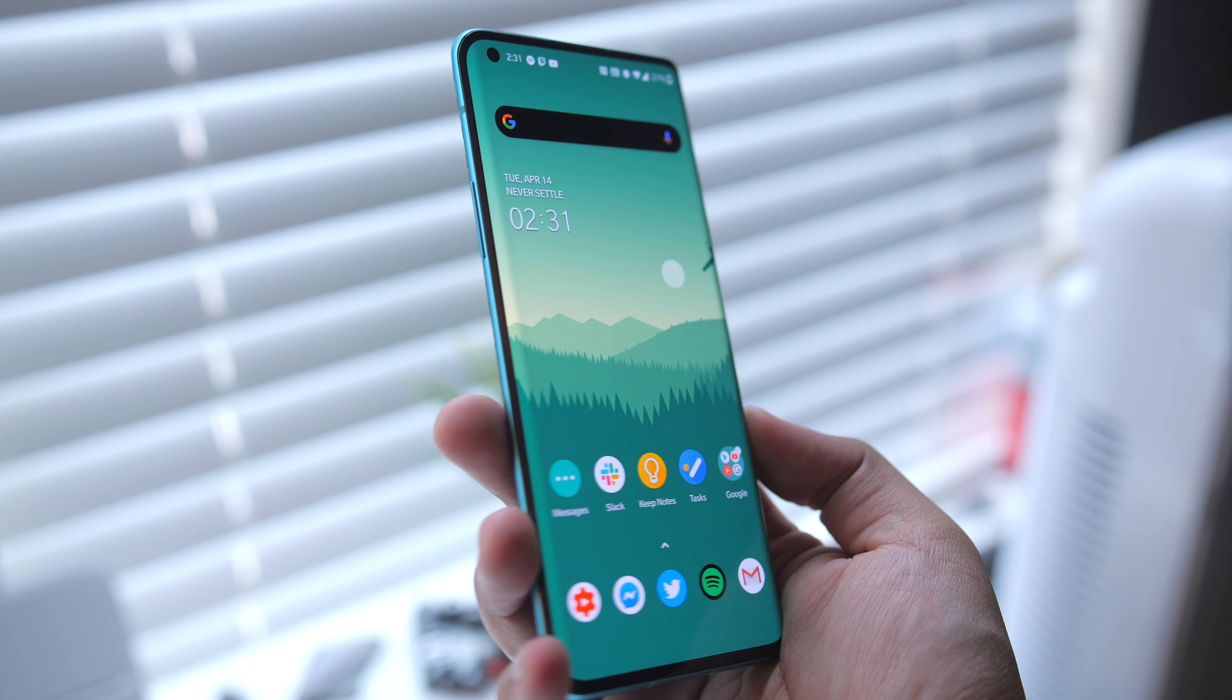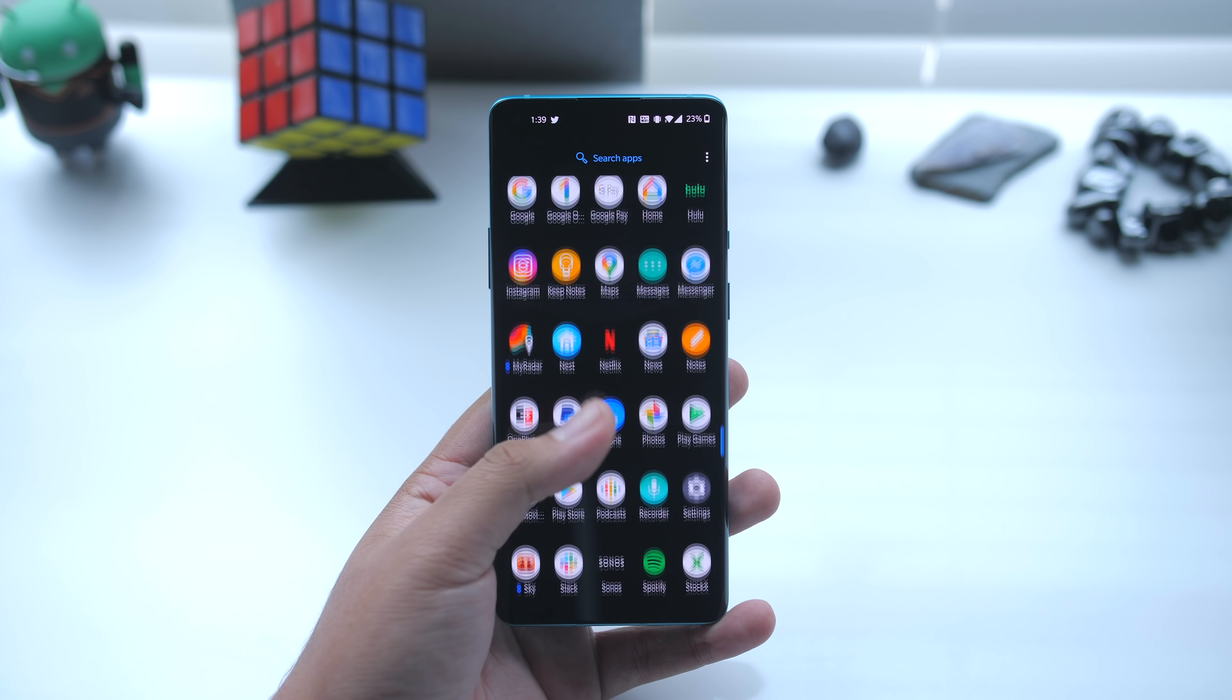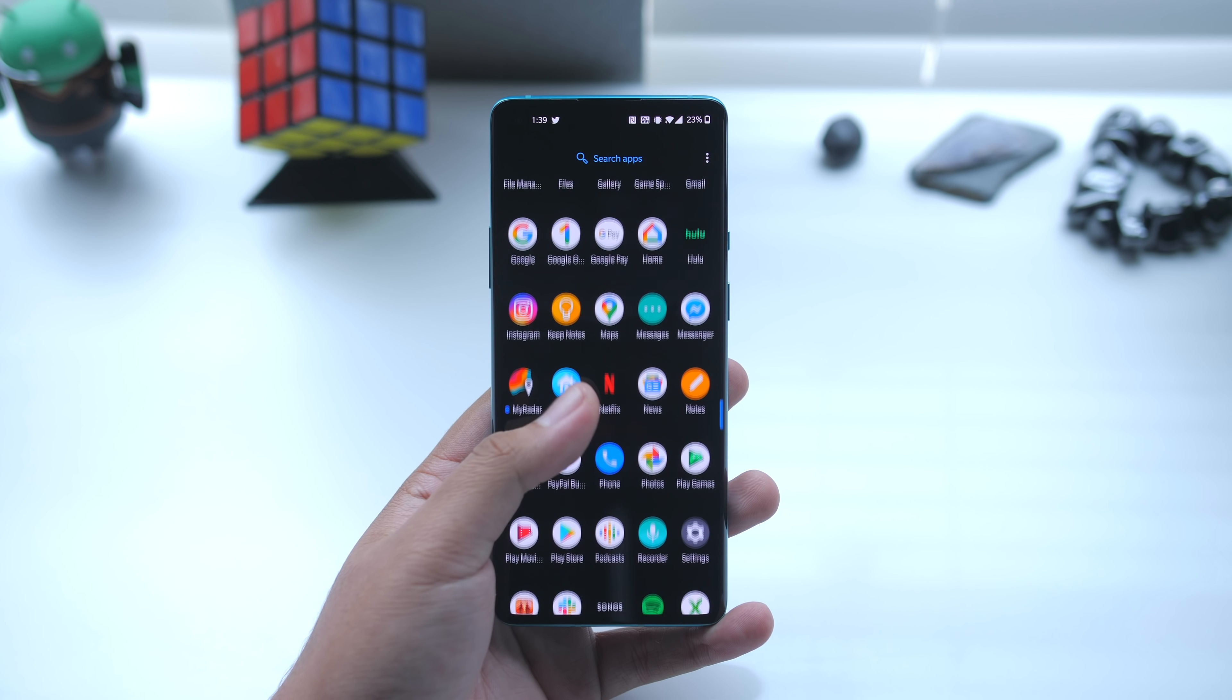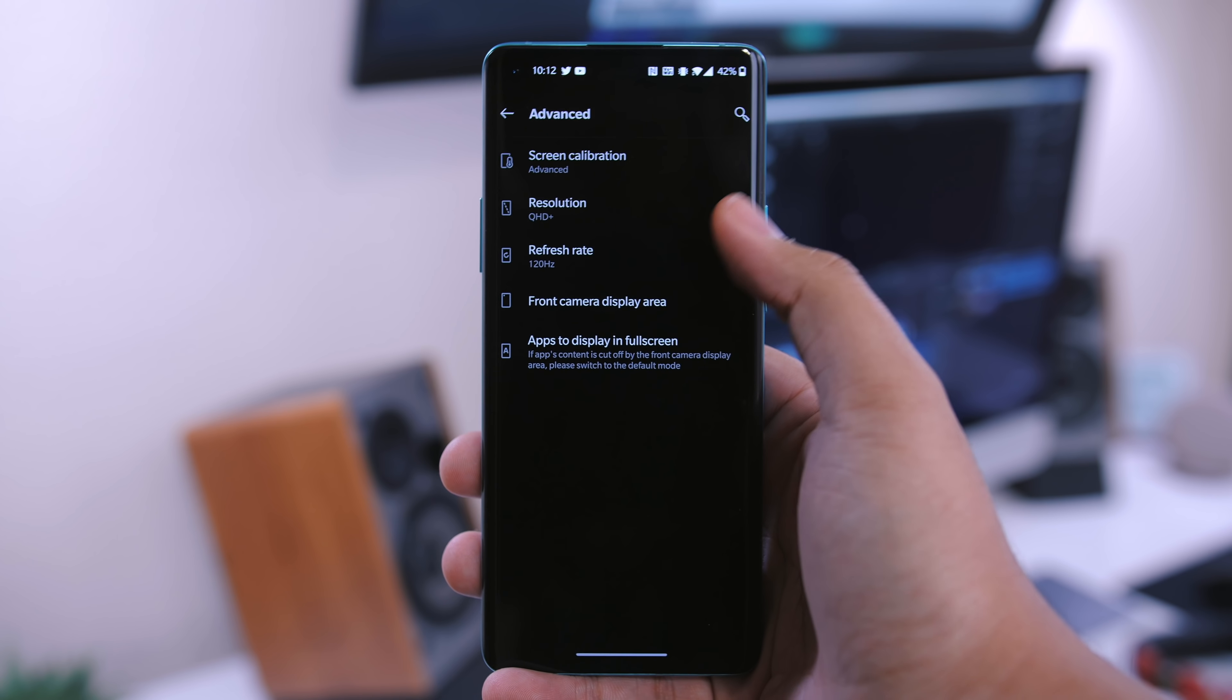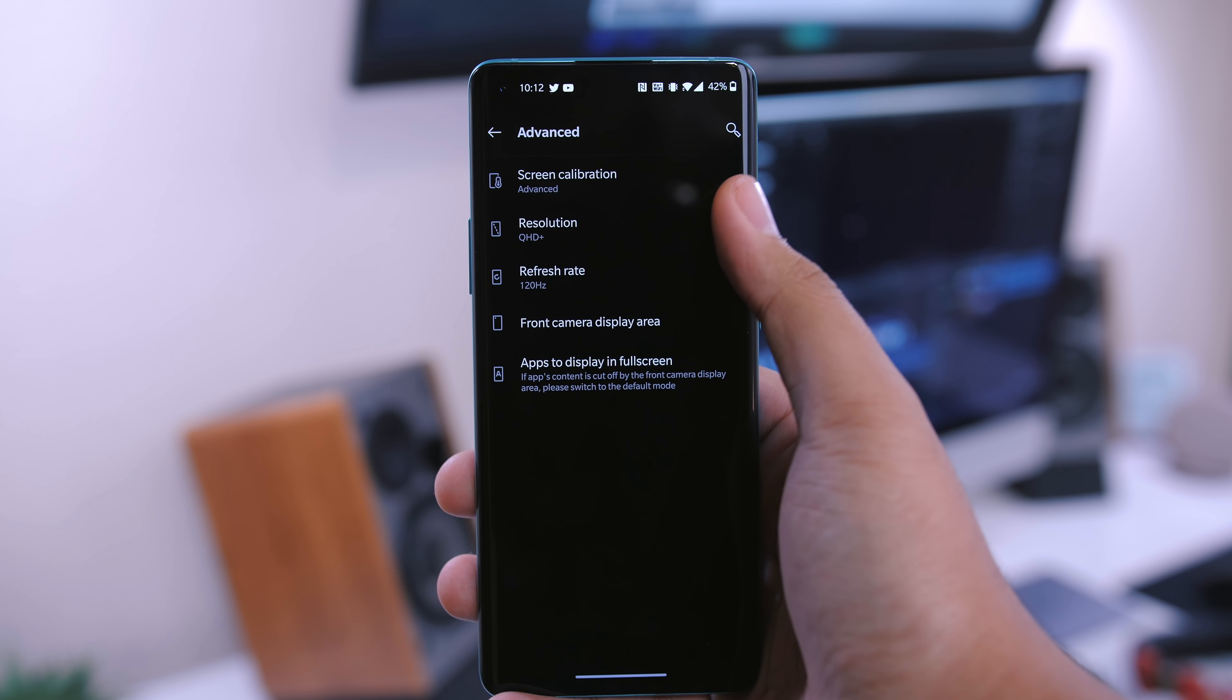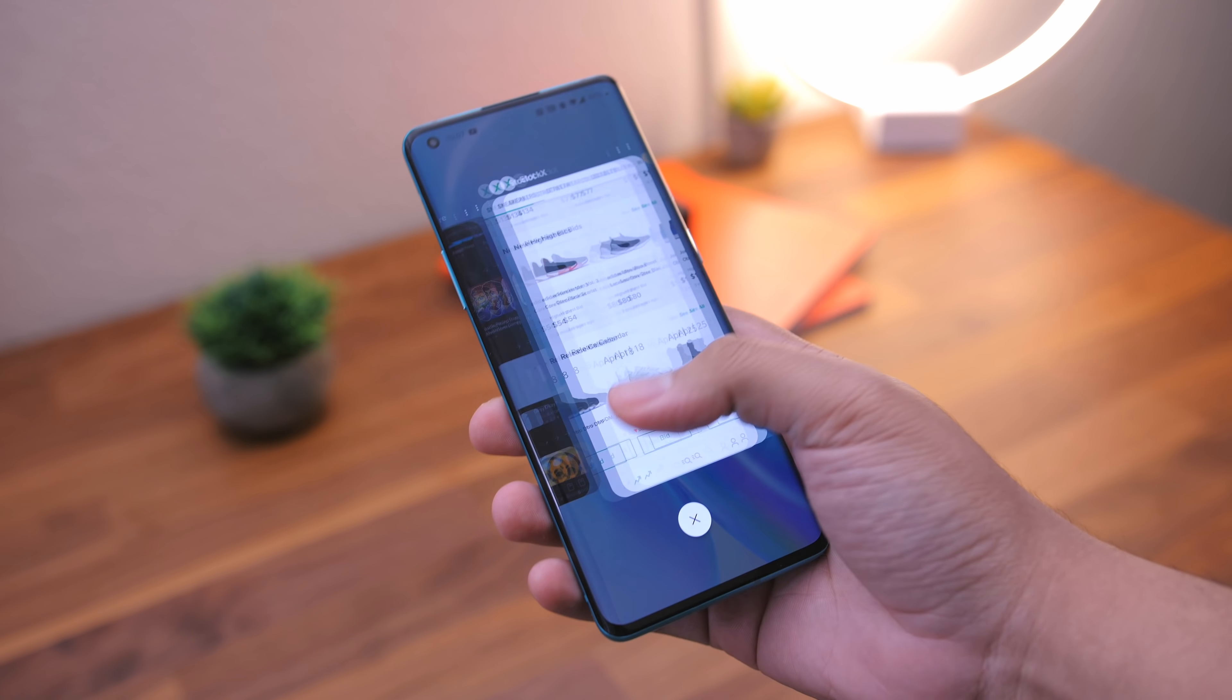And on top of all of that, it takes things a step up from last year's OnePlus phones with a 120 Hertz refresh rate. And the real kicker here is that you can set it to both 120 Hertz and QHD plus for use at the same time, which is awesome. It really is a great experience.